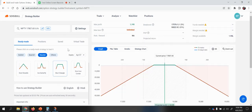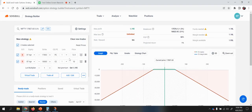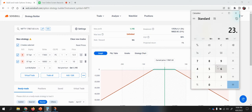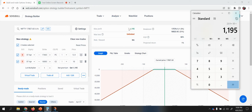Similarly for short strangle, the same approach applies. The total premium would be 13.9 plus 23.9, times the lot size, giving a maximum profit of 1195 with a potential for unlimited loss, because we do not have any hedge.